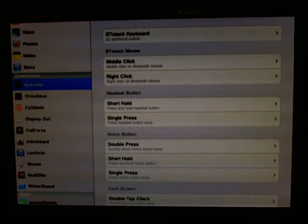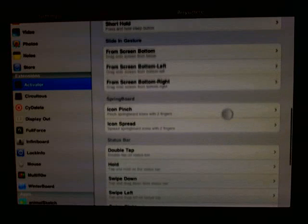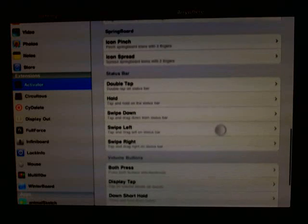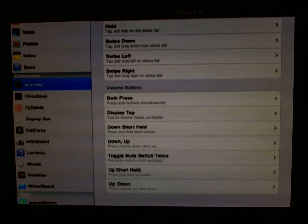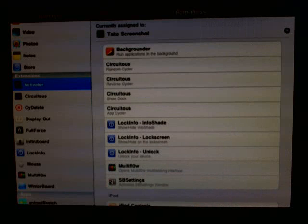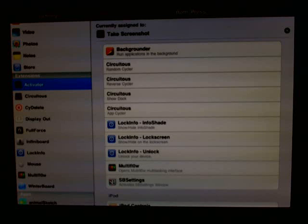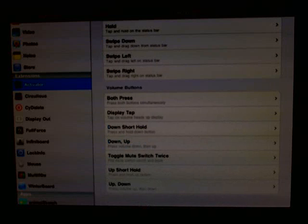For example, I have one set up to activate from anywhere. You can see options like the headset button, home button, lock screen motion, power sleep, sliding gestures, and more. I have one set up with both volume buttons pressed simultaneously — when I press both volume up and volume down, it takes a screenshot. That action works no matter what application or screen you're on.